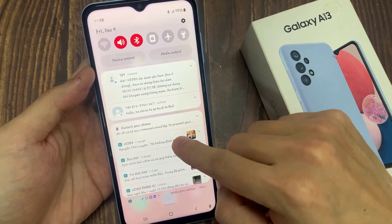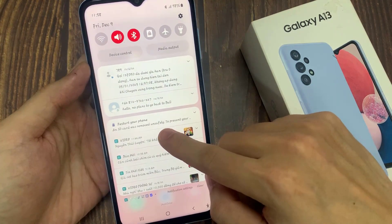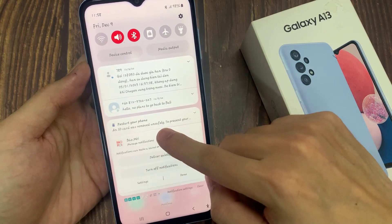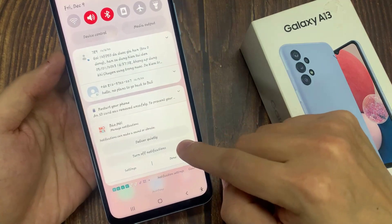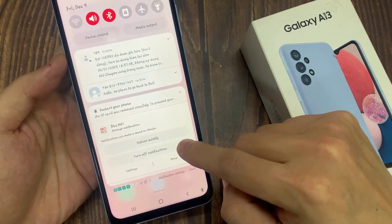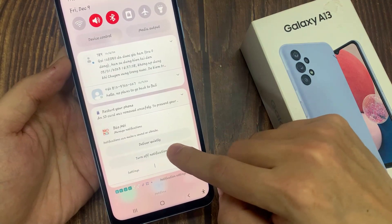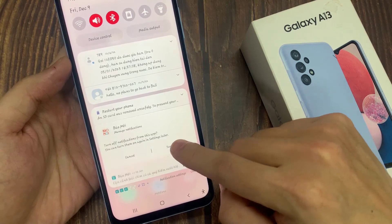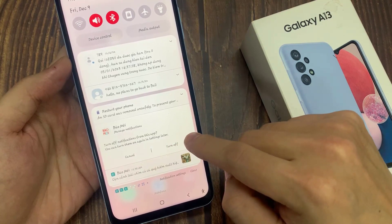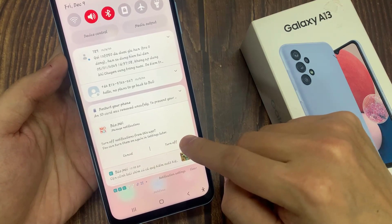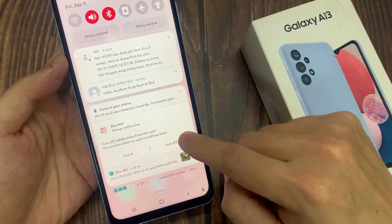To fix this issue, you can touch and hold on it, and then from here you can tap on 'Turn off notifications' for that one, and then tap on 'Turn off'.